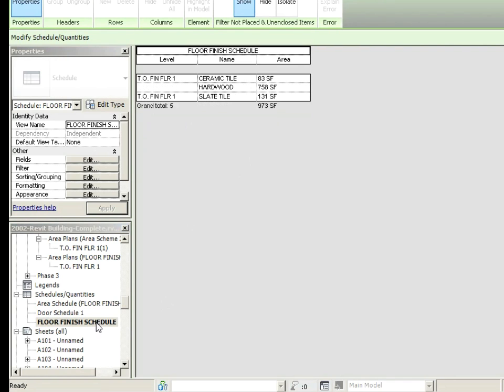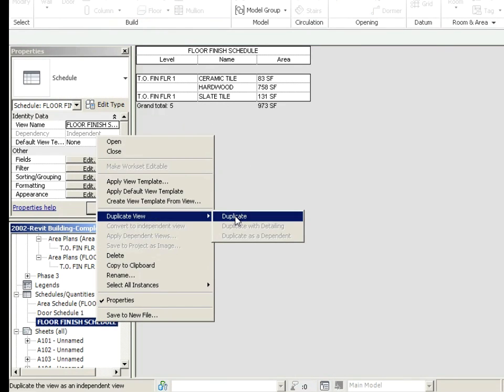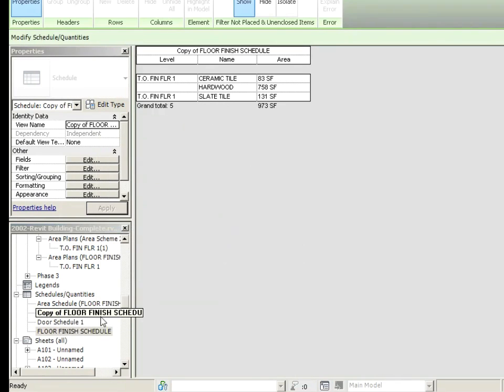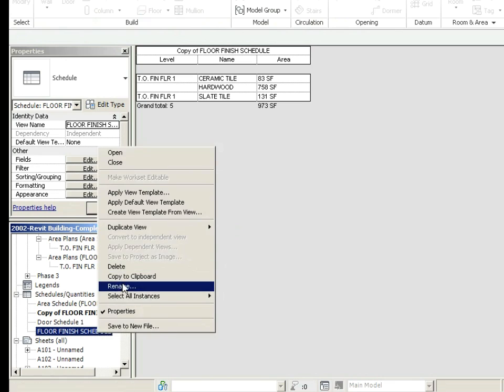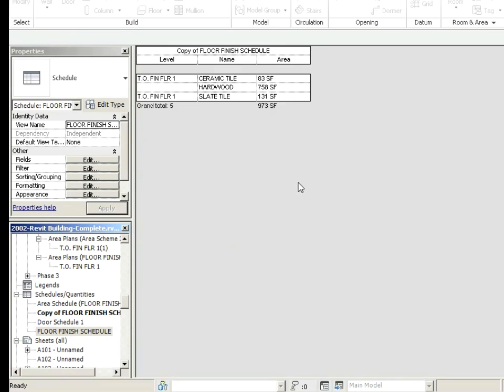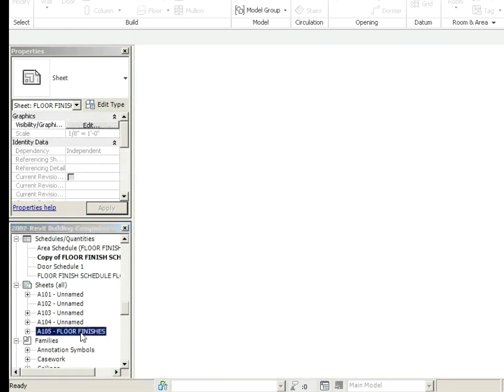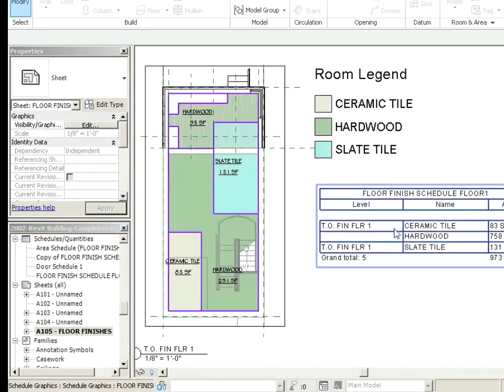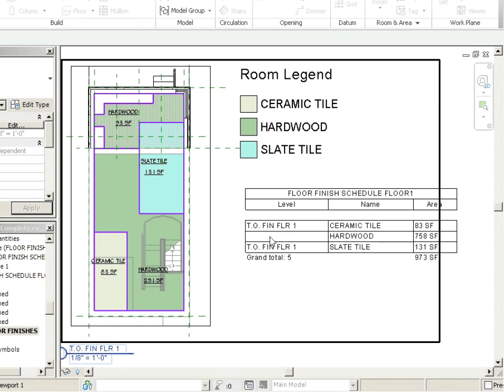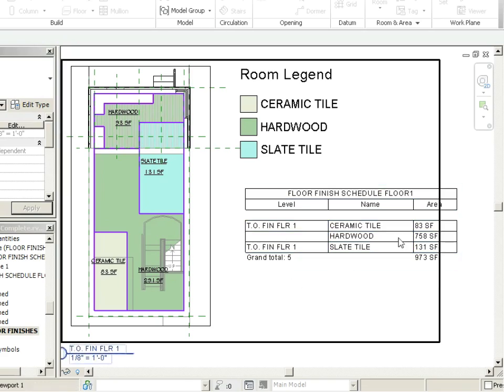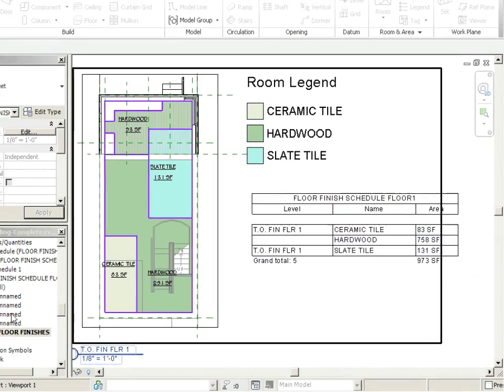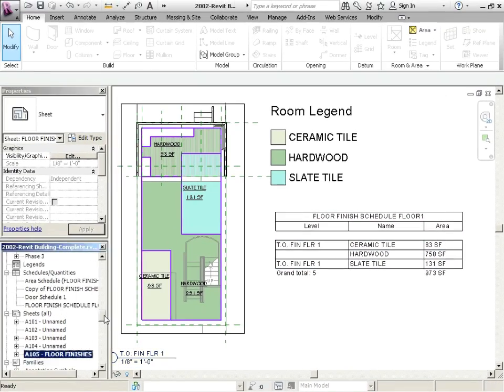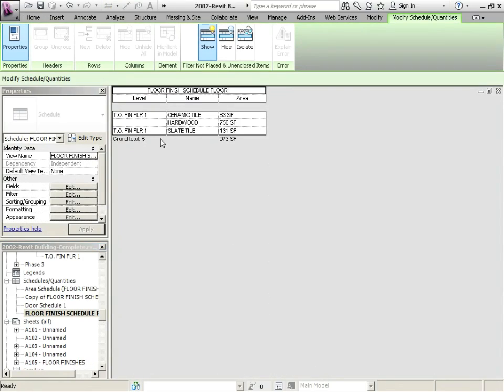What we're going to do is let's duplicate that view. Leave that off to the side and this one we're going to just rename floor finish schedule floor one. Let's just confirm that this is all updating on our A105. So this is floor finish schedule floor one. We've got this erroneous level here and our area is actually calculating everything.